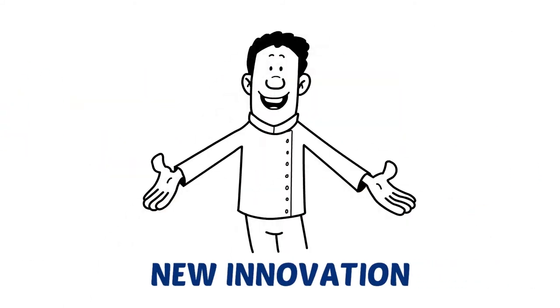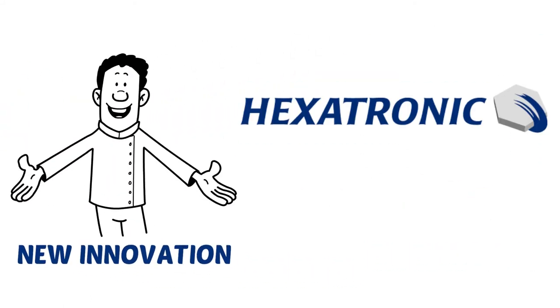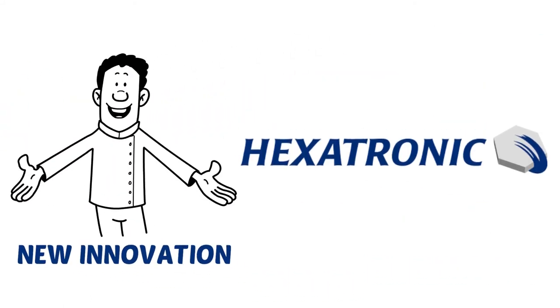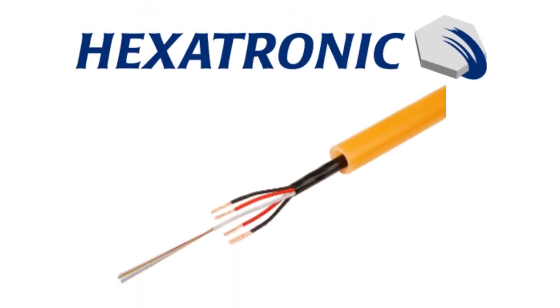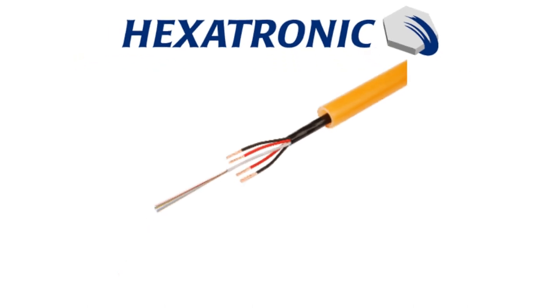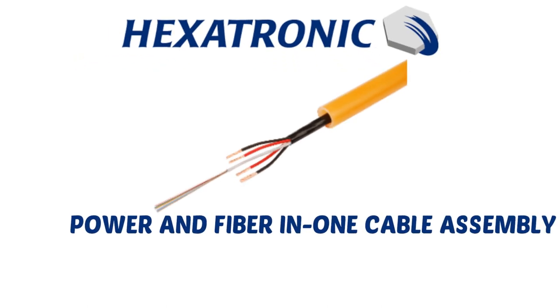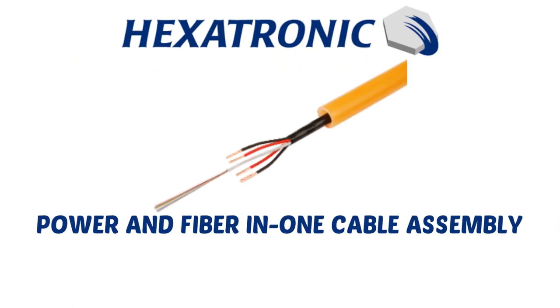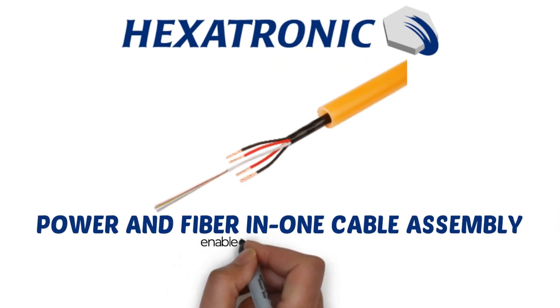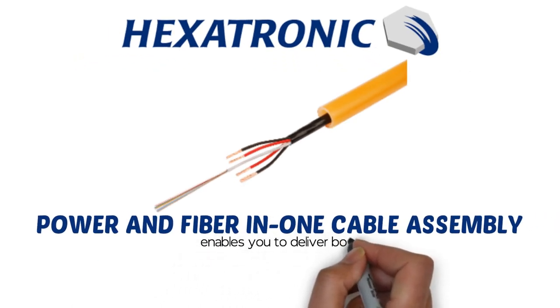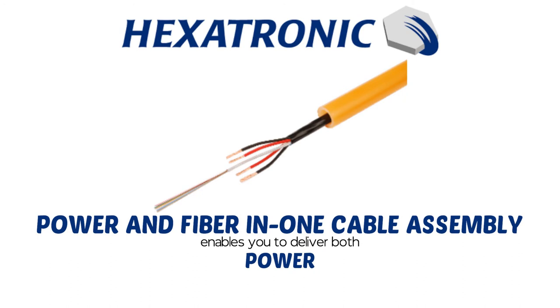Today there is a new innovation from Hexatronic that solves all these limitations that PoE could not solve. Hexatronic introduces the N1 solution, the power and fiber N1 cable assembly enables you to deliver both power and fiber in the same network.